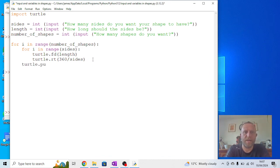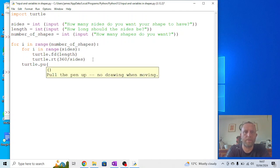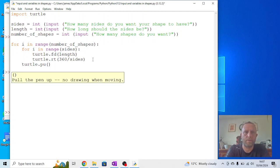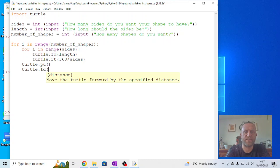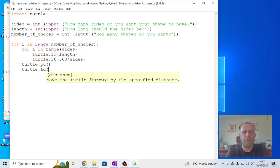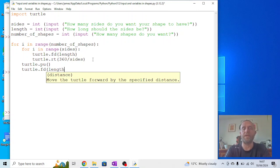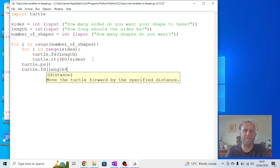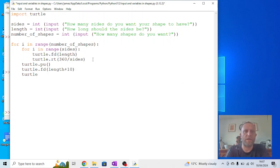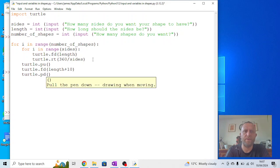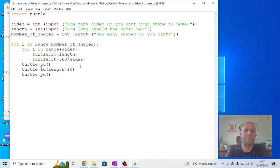So we could say here turtle.penup, turtle.forward - you could set a distance, you could make that change. I guess you could use length here so it's the same. In fact, if you wanted to make sure it was always a slight gap, you could do something like length plus 10, so there was a slight gap. And then you can say turtle.pendown. If we run this again, you should see...